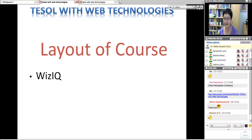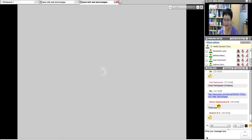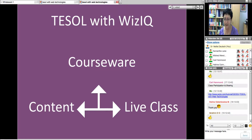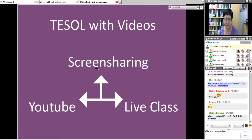Layout of the course: it's in two areas — WizIQ and Moodle. A little bit about WizIQ. WizIQ is a web technology, just like Moodle is. On the courseware, you have content and the live class. In addition, you can screen share every class that you create and give.